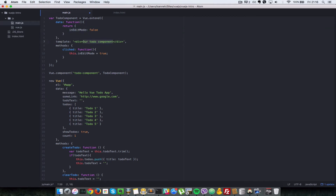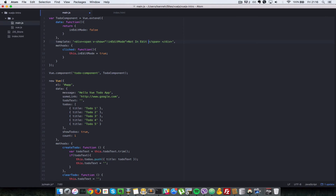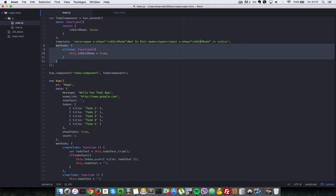We're going to put in two things in the template: a span tag to display text, and an input field to allow editing. If you remember from previous videos, v-show shows an element if the expression is true. We're going to say v-show equals 'not inEditMode' on the span, so when it's not in edit mode it shows that span. Then we'll put some placeholder text saying 'not in edit mode'. And if it is in edit mode, we're going to show the input field — so v-show equals inEditMode on the input. If it's in edit mode, we show the input field; if not, we show the span.